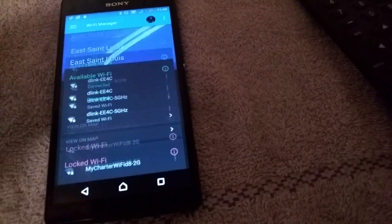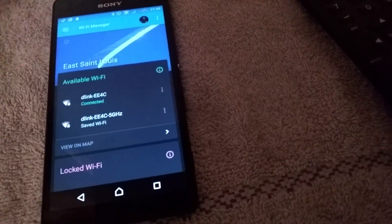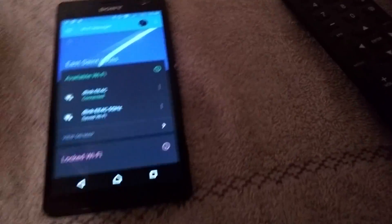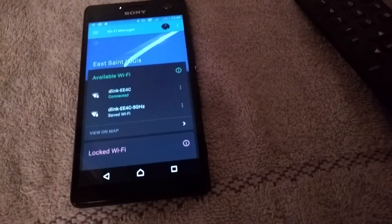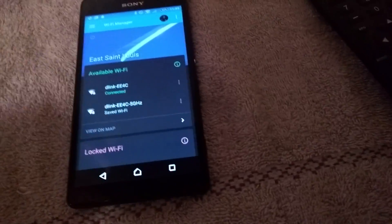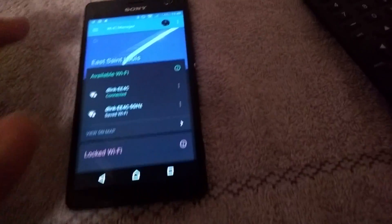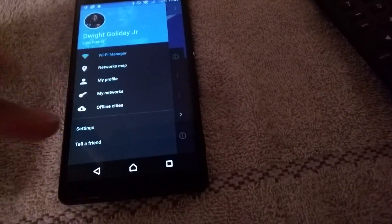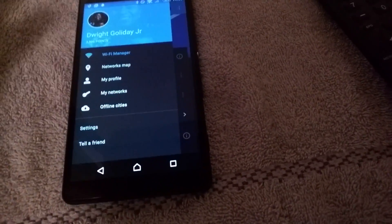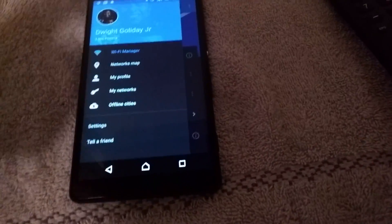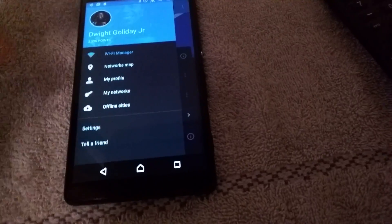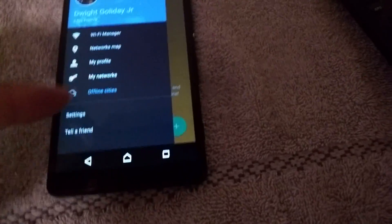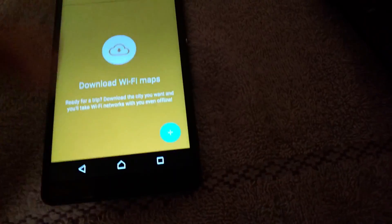You can also share, and they give you points for every time you log into a Wi-Fi area or connect using this Wiman application. You can also let people know about this application, so you can tell a friend.